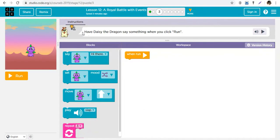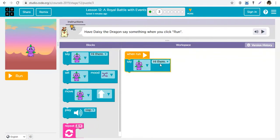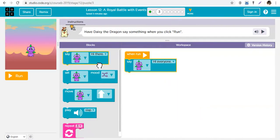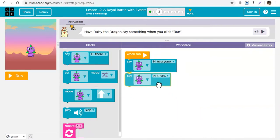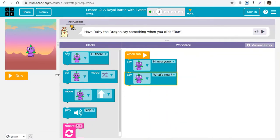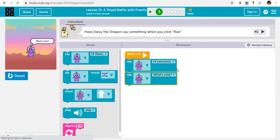To help you do that, let's make sure you know how to use the different blocks. For example, have Daisy the dragon say something when you click run. You have a say block, so you can decide what she says. You can say hello, or after saying 'hi everyone' you can say something else like 'what's new'. Run it: hi everyone, what's new.